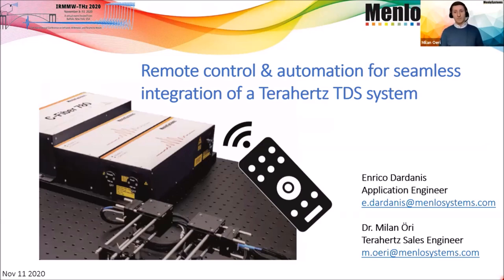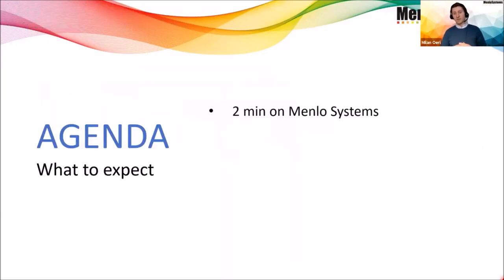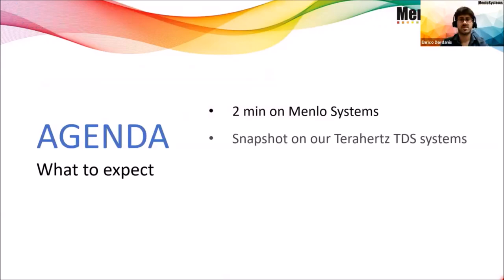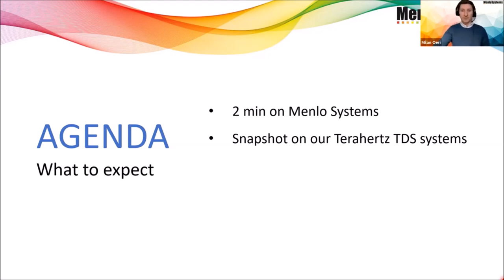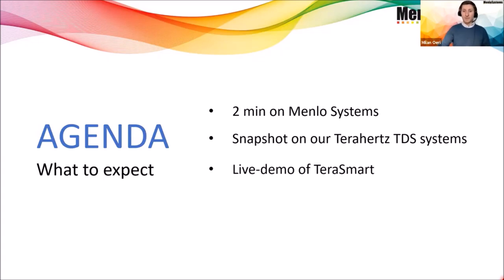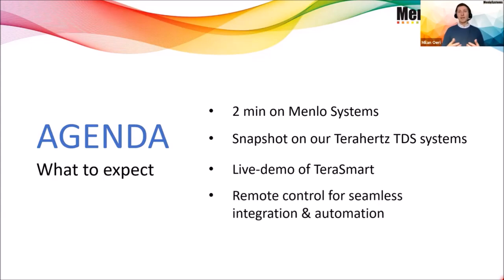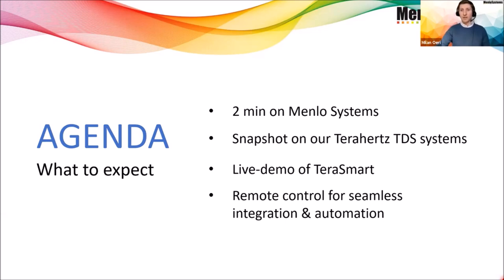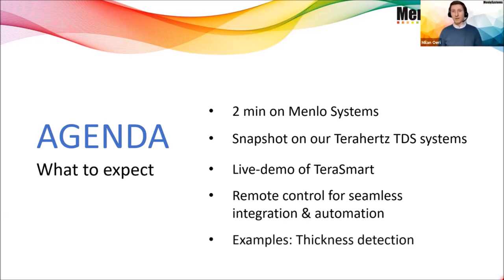You can expect from this webinar at least two minutes on Menlo Systems, a short spotlight on who we are and what we are doing. Of course, you will see a quick snapshot on our commercial and fiber coupled Terahertz time domain spectroscopy systems. But the main part of today's webinar will be a live demo of a TeraSmart with a specific focus on the remote control interface highlighted for seamless integration automation. We will show you some examples on purging, on signal monitoring, but also a live demo on a thickness detection automated software.